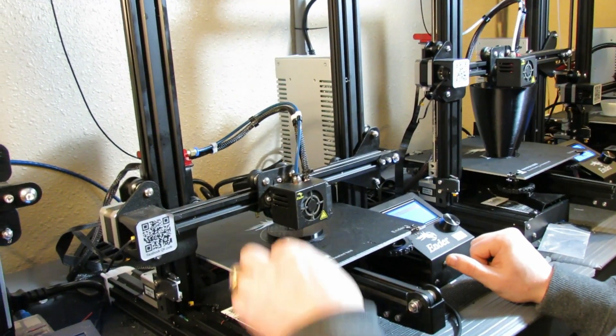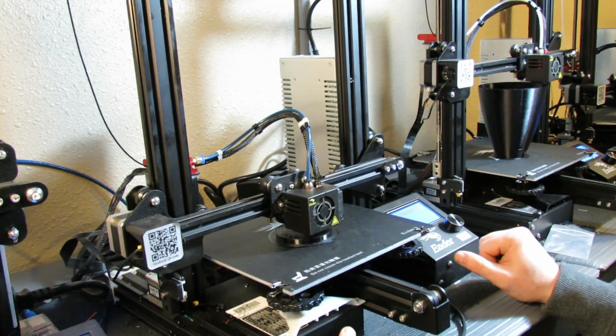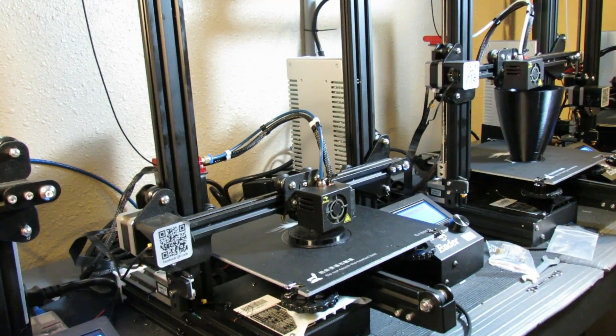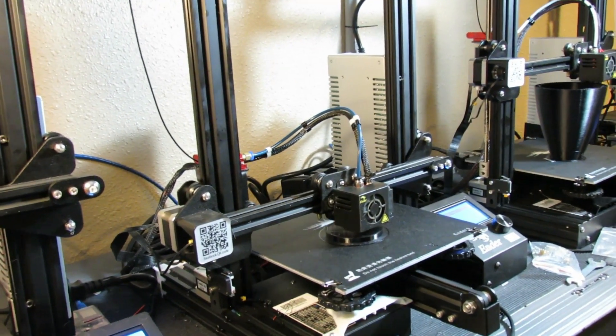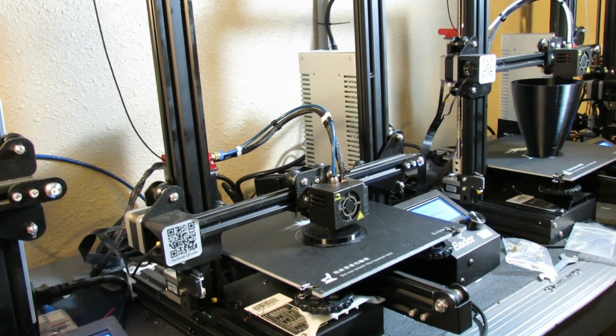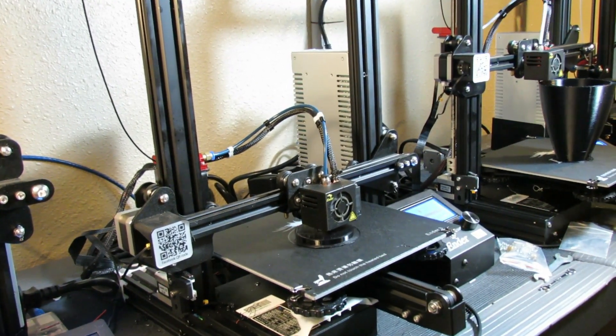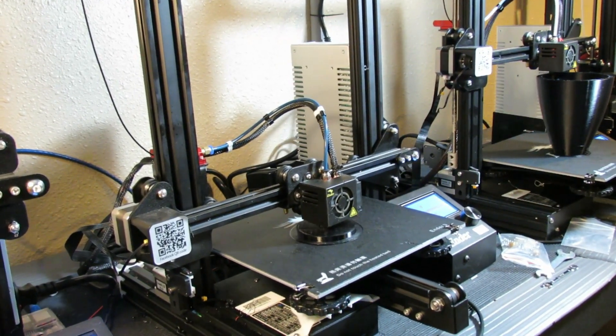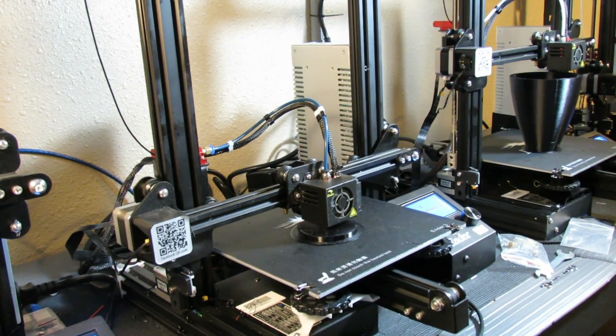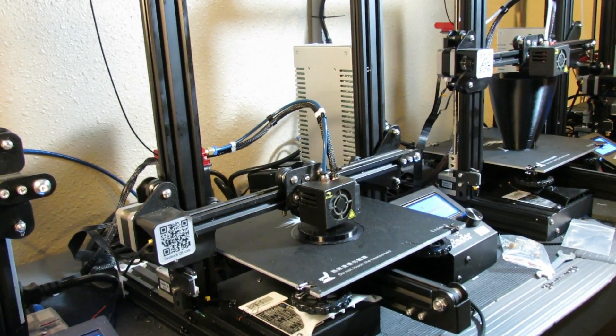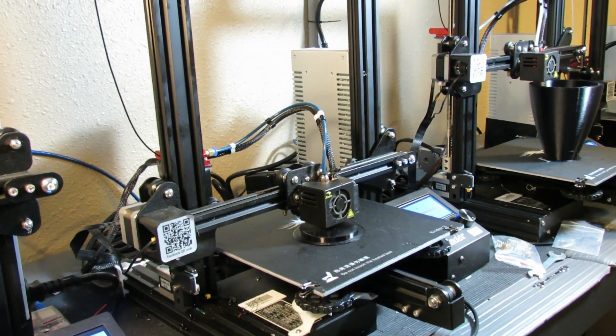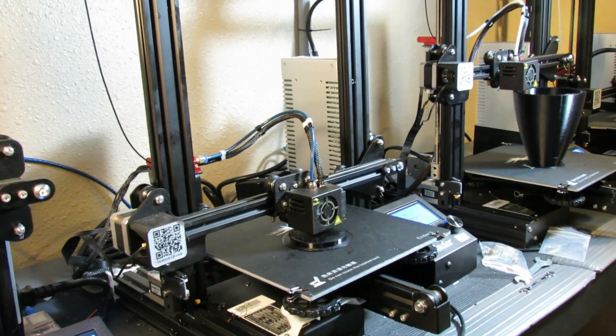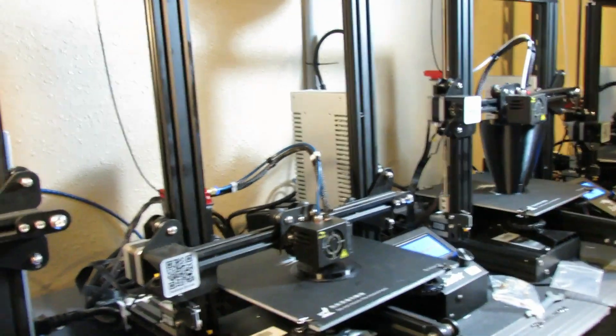So that's the first video in the Maker Steve 3D printing 101, it's how to change your filament mid-print. We've got a lot more coming, so like, subscribe, make a comment below if you've got a problem you've been dealing with. I will definitely do my best to attack it for you, and this is Maker Steve signing off.